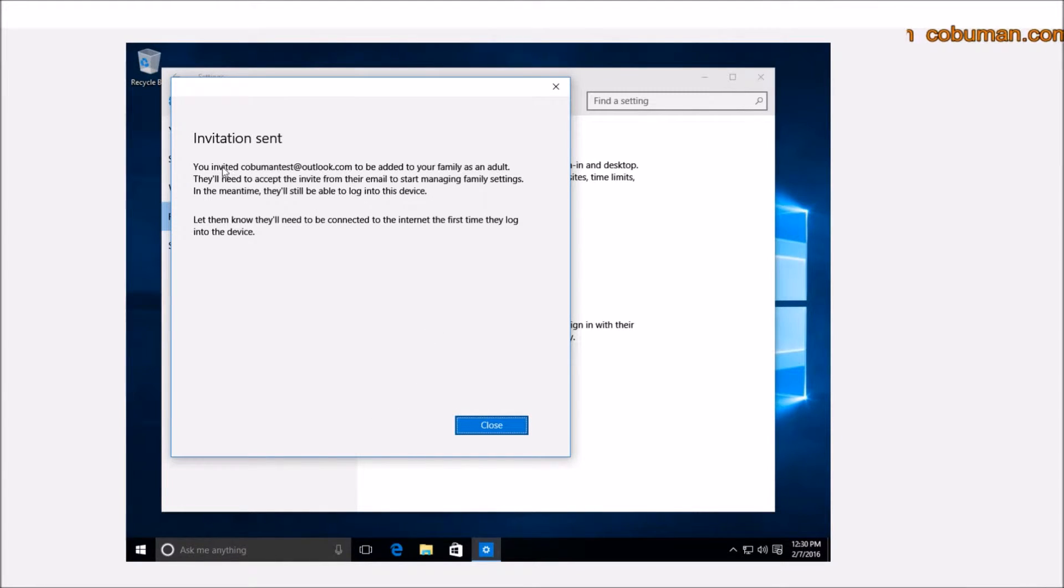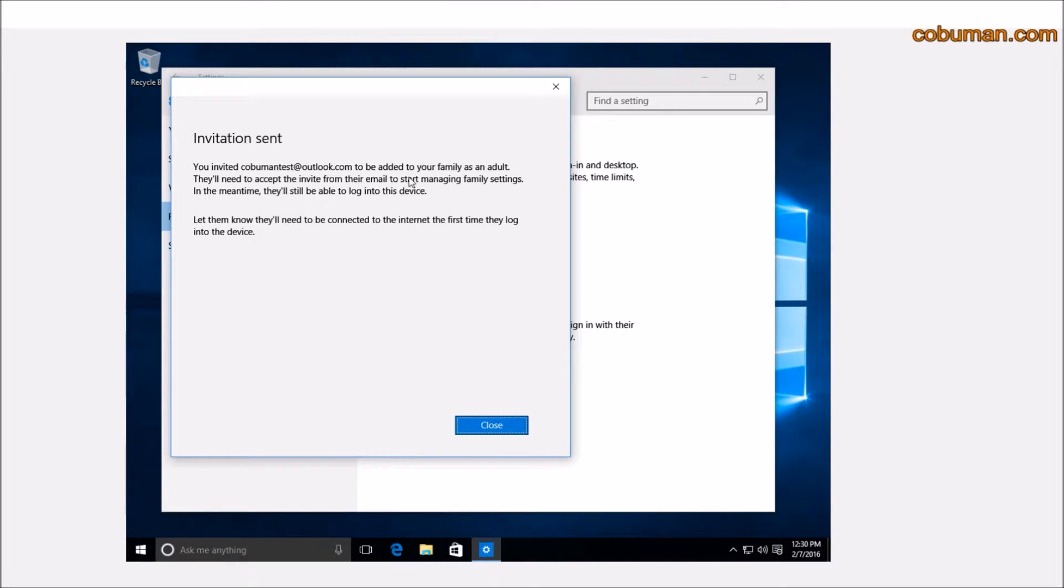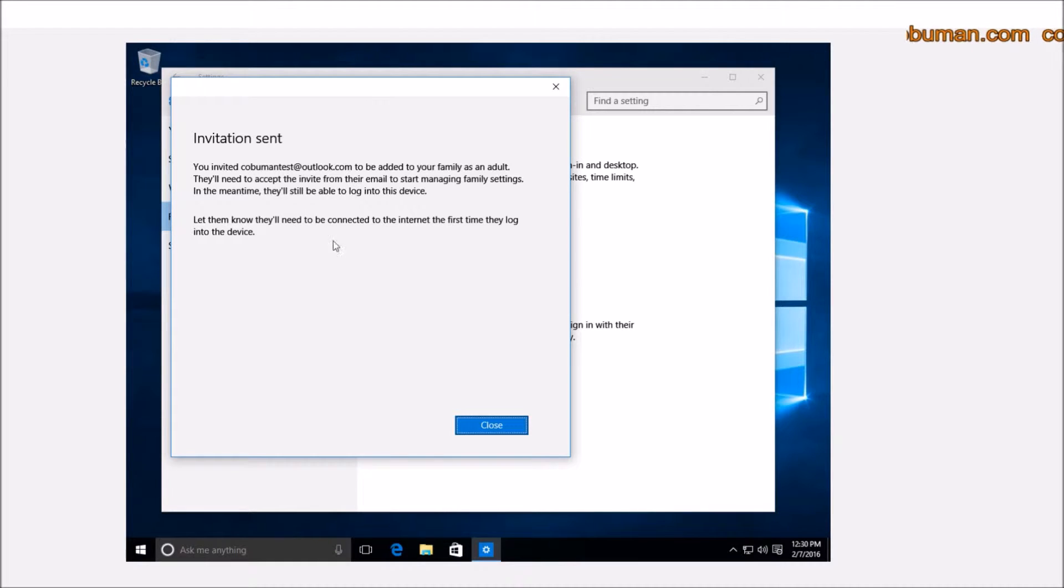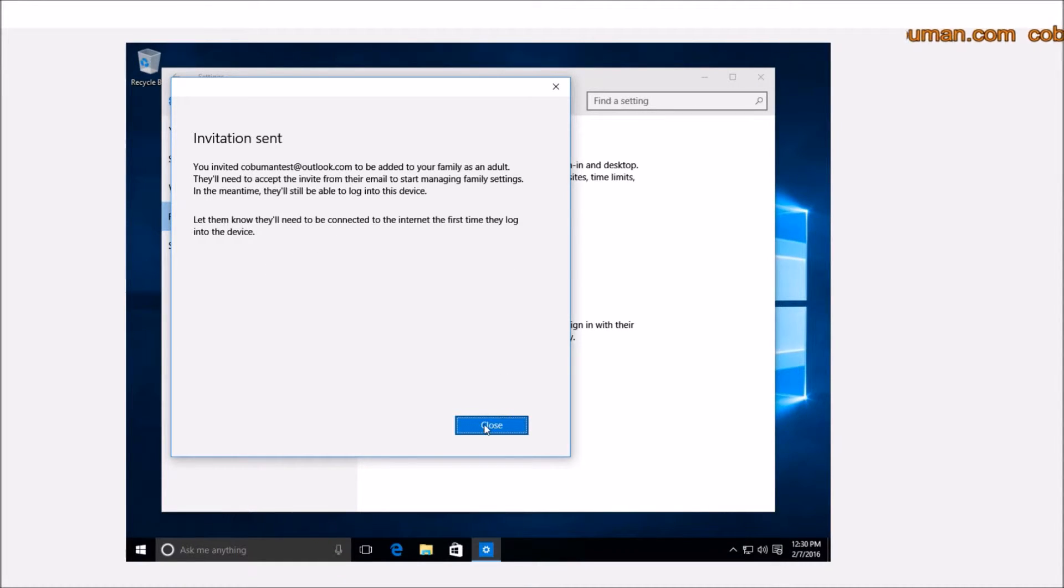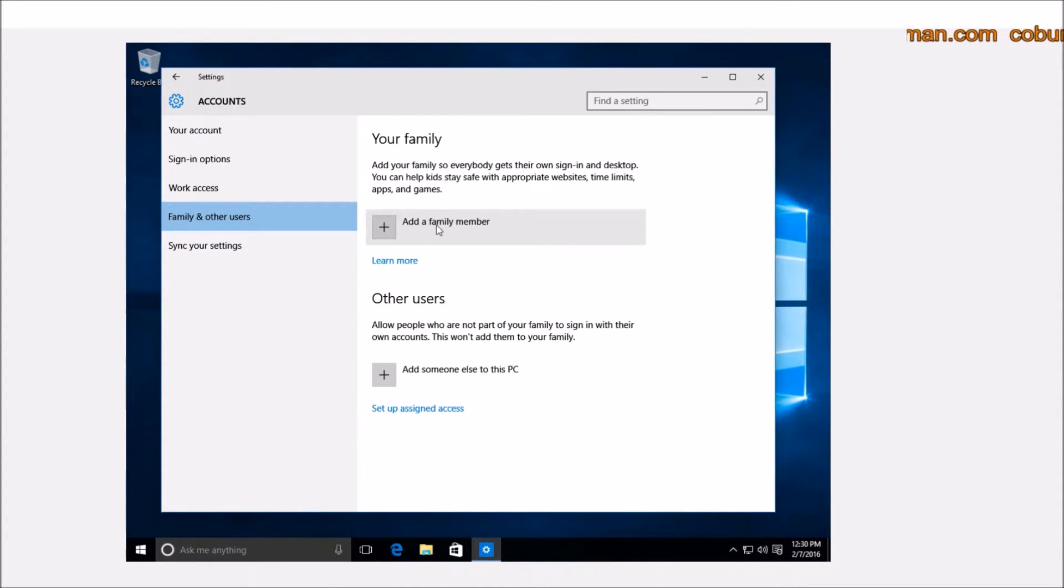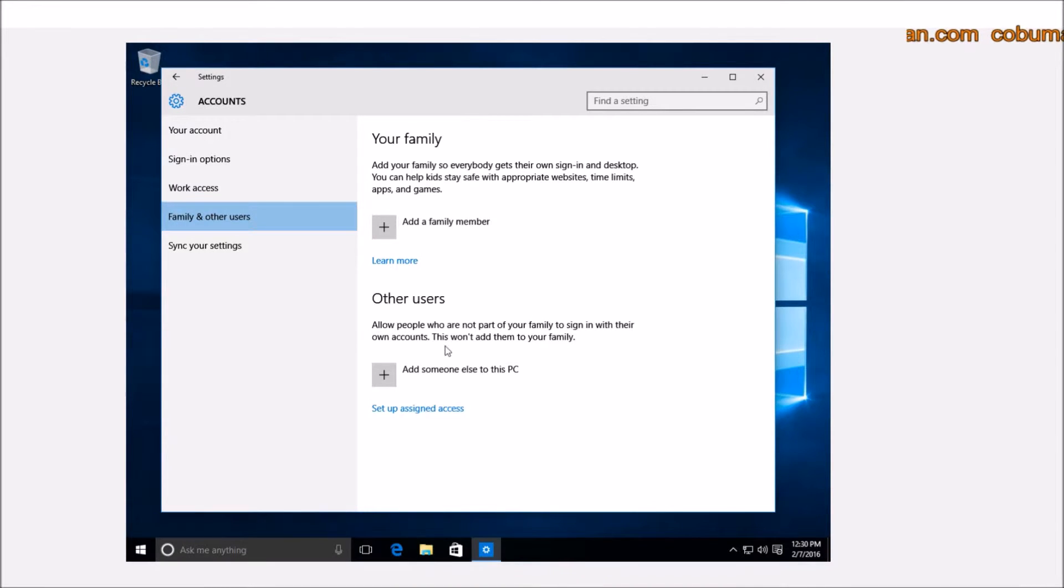Here it simply says that it sent an email to this address. Basically, they'll need to accept the invite and then they can start making changes, log into your computer, and all that. So after this, you would go to your email and then look for the confirmation email and then accept it.